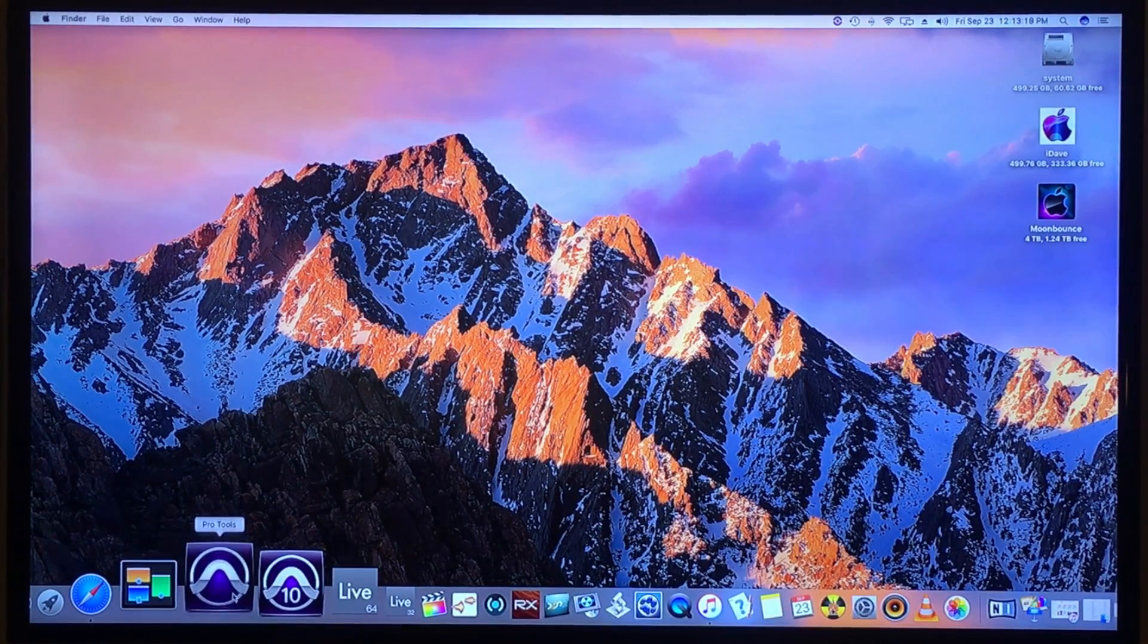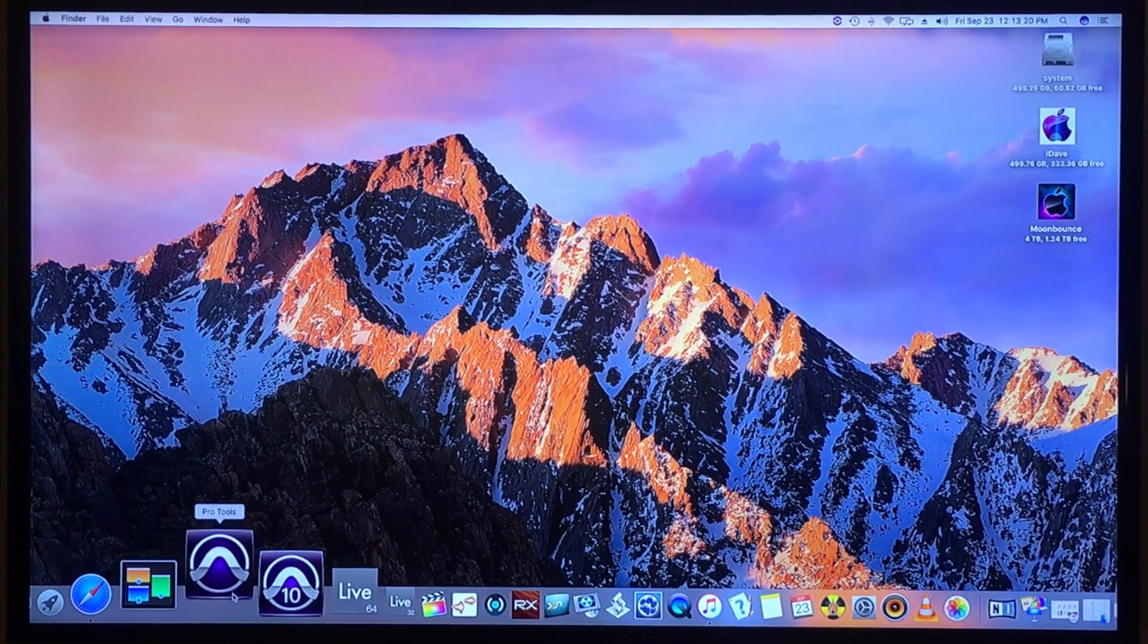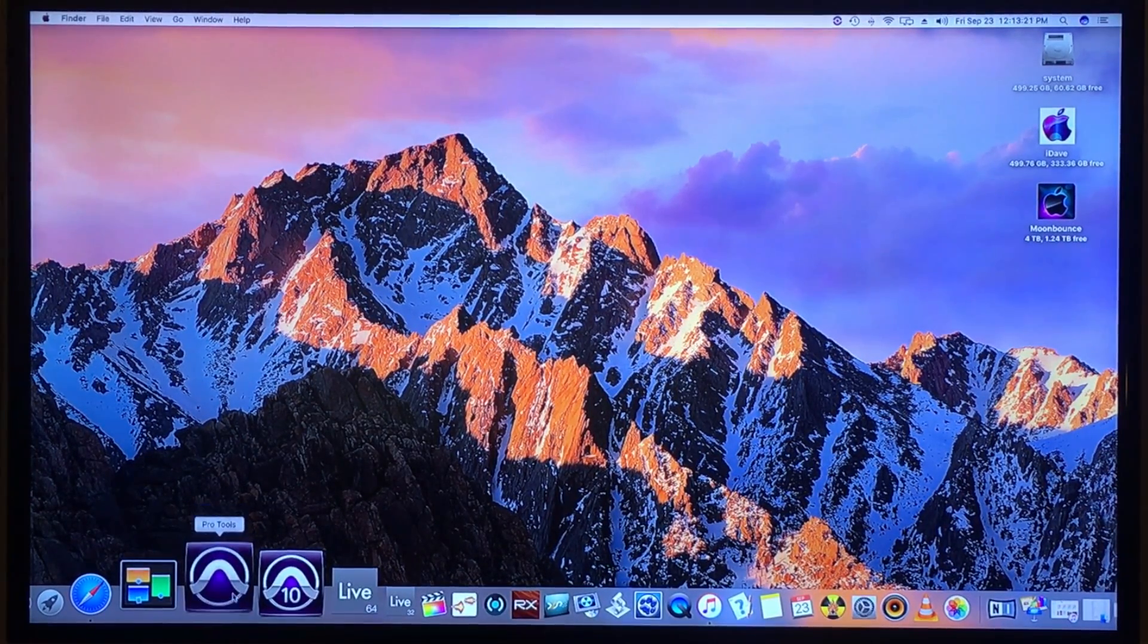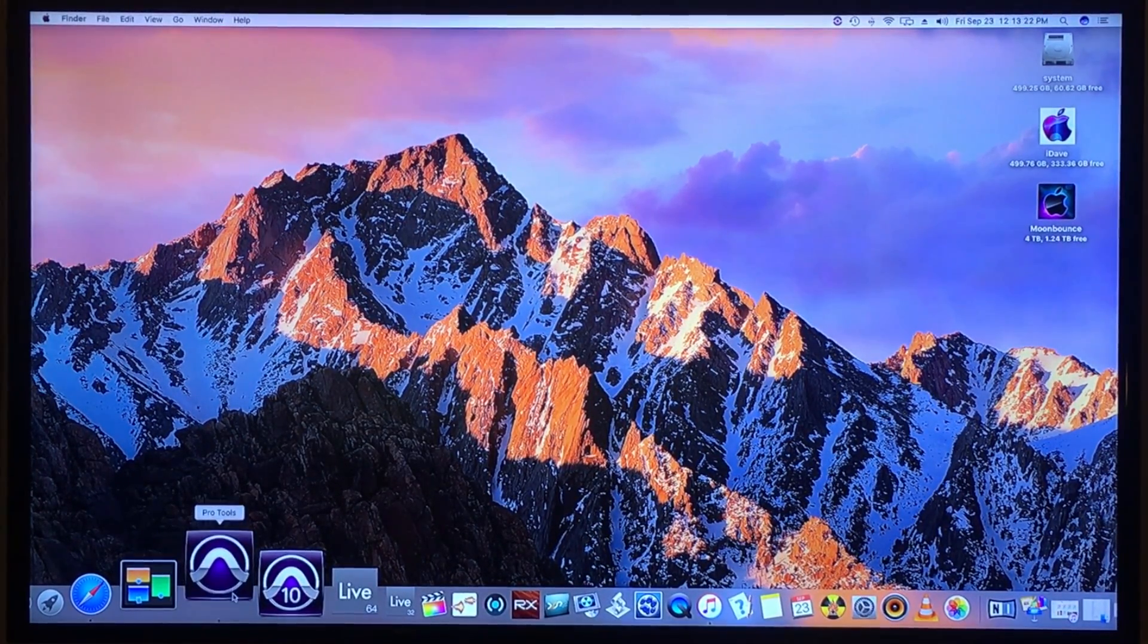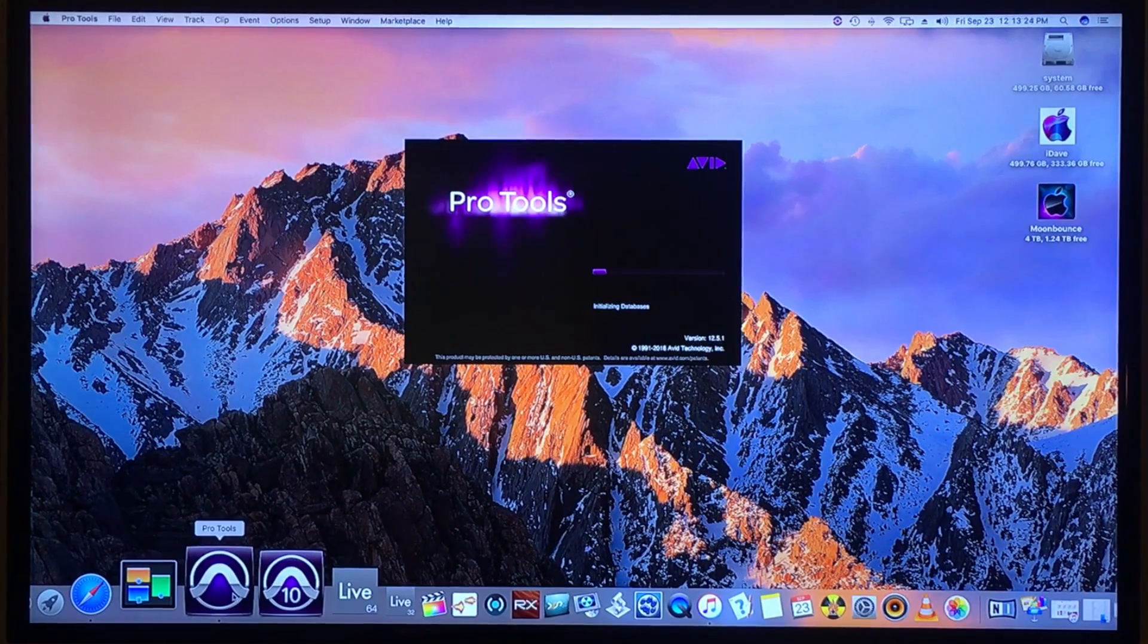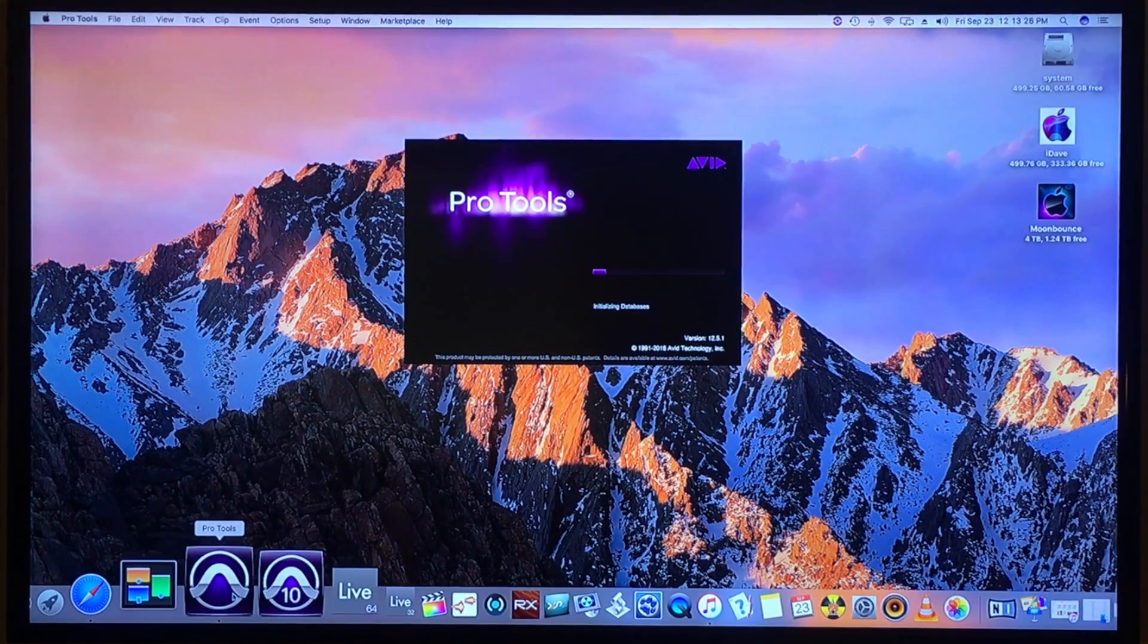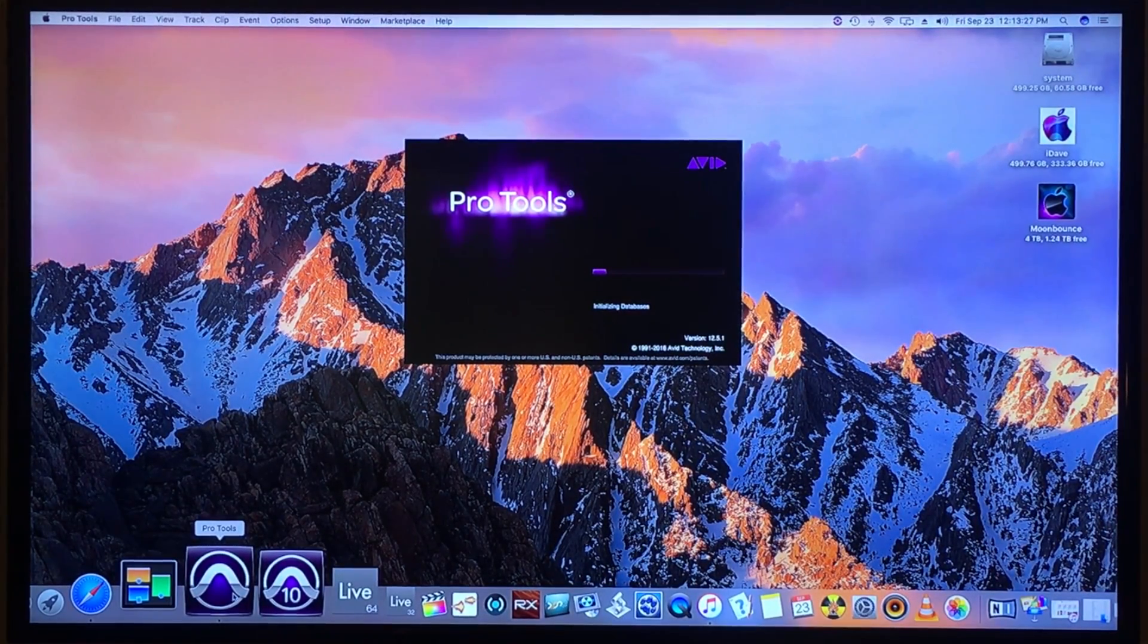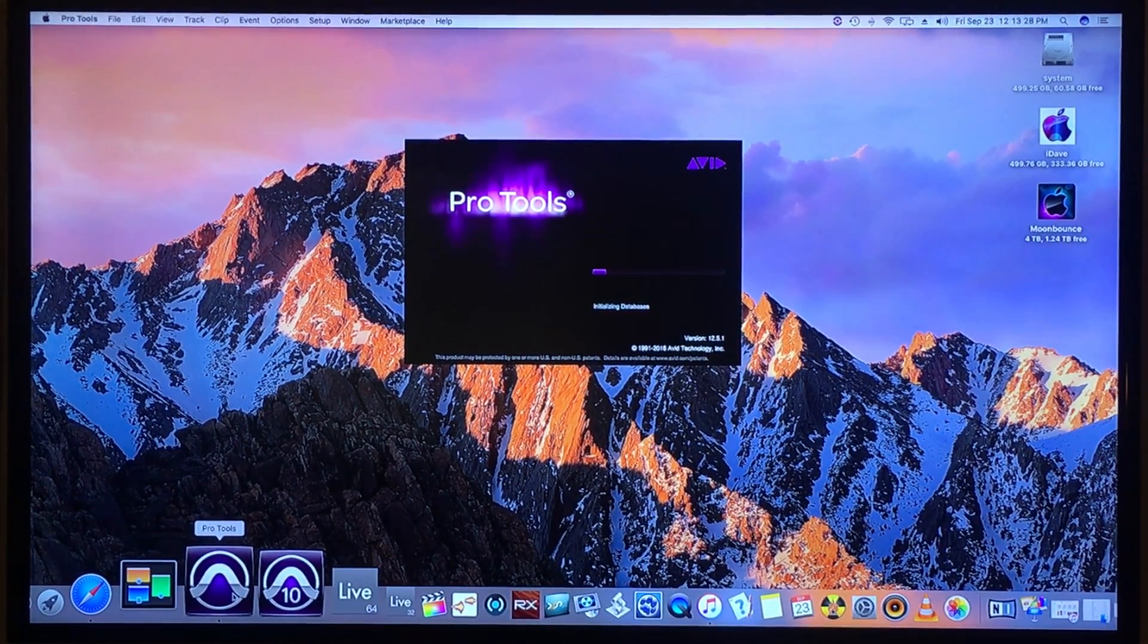And the new update, according to Avid, is also not compatible with Sierra completely. Oh, I lied, this is 12.5.1, I apologize.